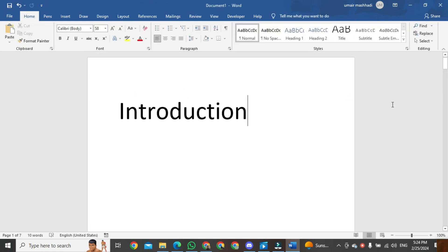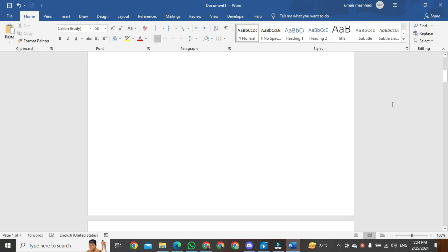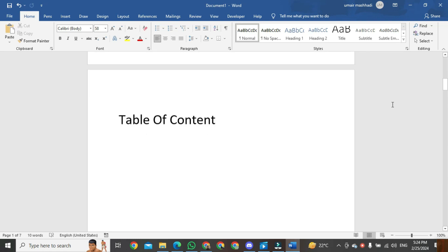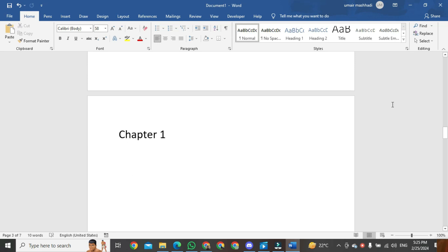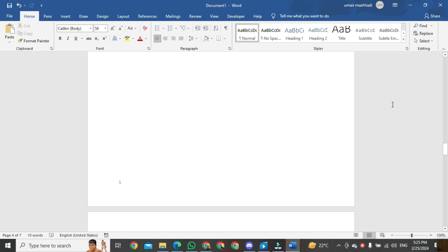Now you can see this is the introduction page, and there is no page number. The contents page has no page number. The third page is blank and there is no page number. The fourth page is chapter 1, page number 1.